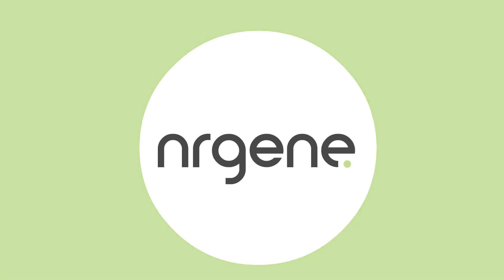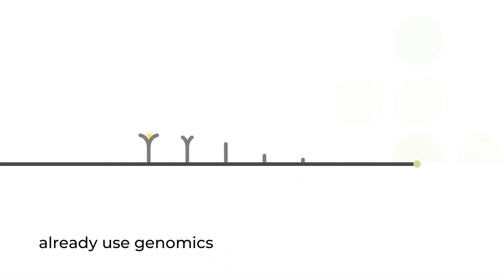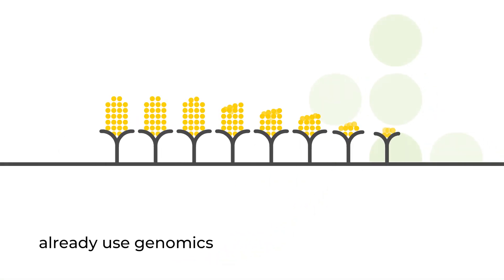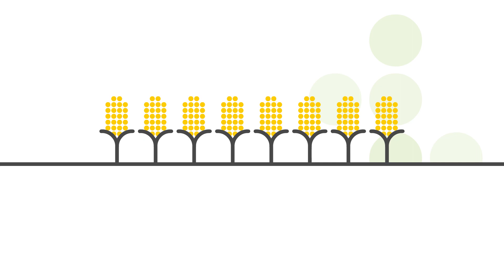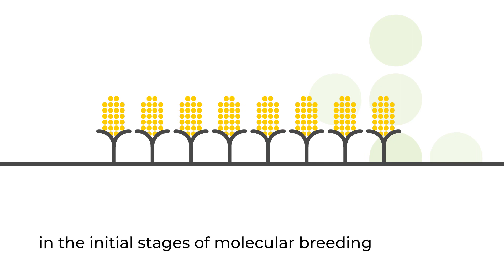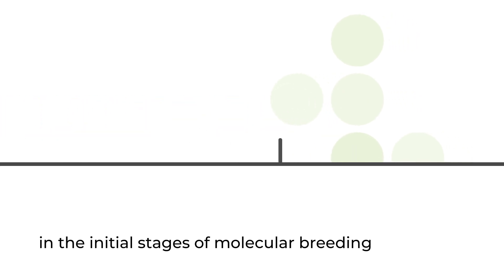Whether you already use genomics in your quest for better breeding, or are currently in the initial stages of setting up your molecular breeding infrastructure, NRGene has you covered.